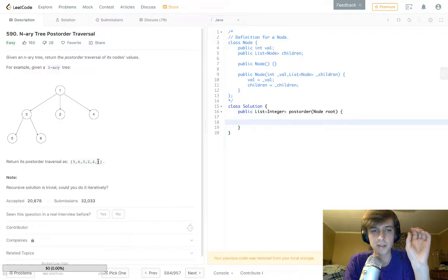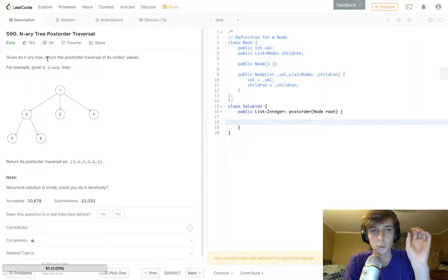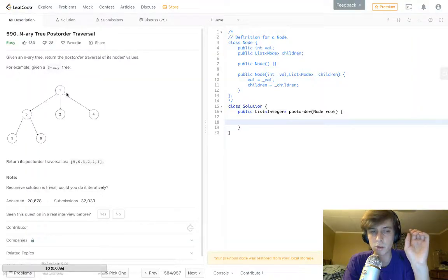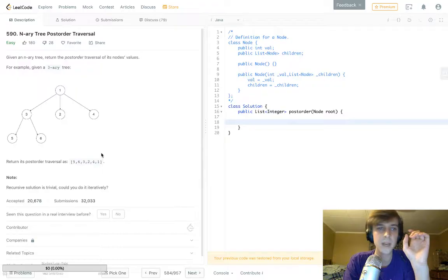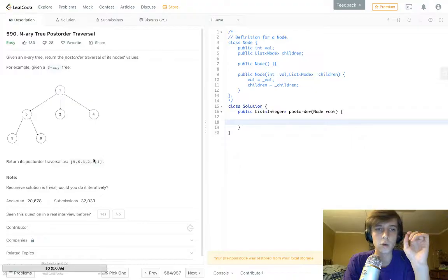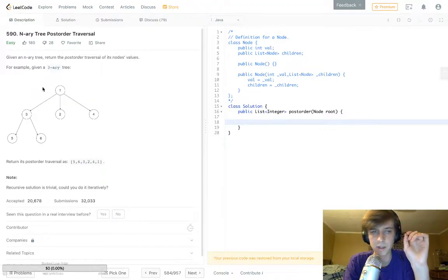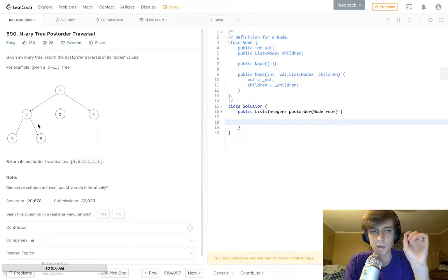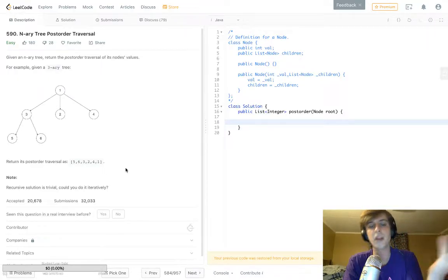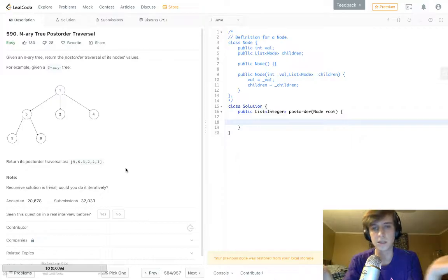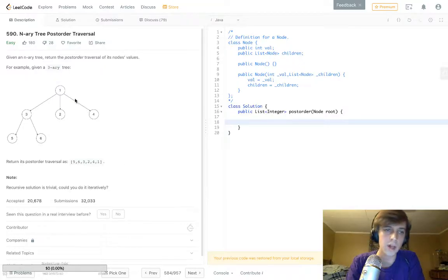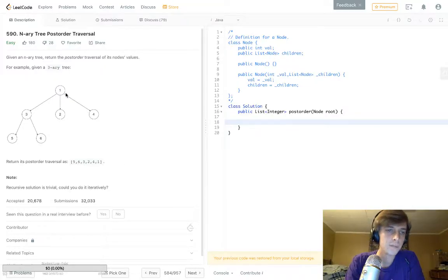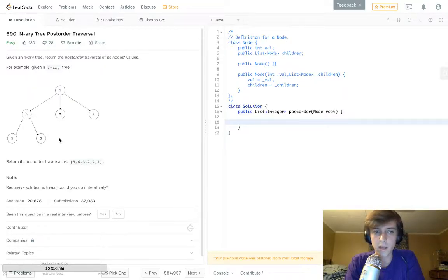In a post-order traversal, the root will be traversed last. So the root's going to be the last thing. We see one is the last thing. In a pre-order traversal, the root would be at the front of this list, and in-order traversal would be in the middle. The root would be traversed in the middle. I don't know if that makes sense. You should look it up on your own to really understand it.